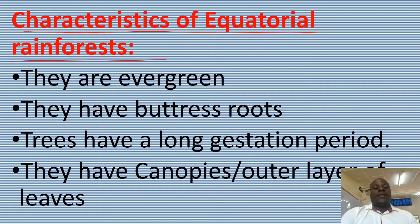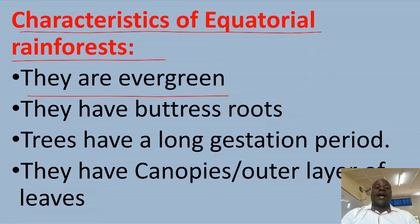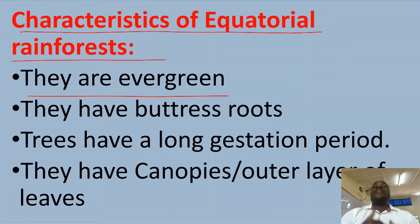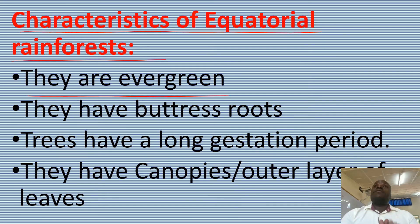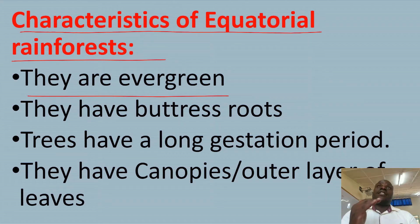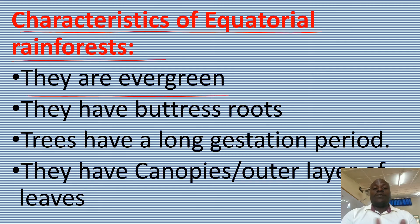Number one, equatorial rainforests are evergreen. They always appear green throughout the year because they receive much rainfall — about 2,000 mm per year. So this is why these forests remain green throughout the year.